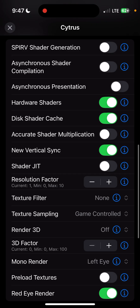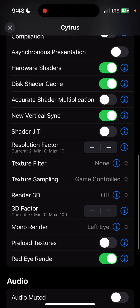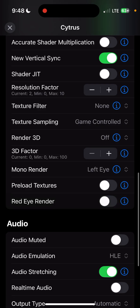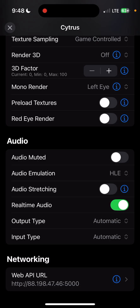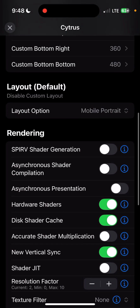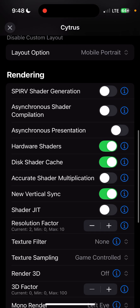We're going to leave New V-Sync on. I set my Resolution Factor to 2, sometimes 3. We're going to turn the Red Eye Render off, and we're going to switch Audio Stretching for Real-Time Audio. These are all settings that I like to use relatively universally. There are a few exceptions — such as Async shader compilation, for example.